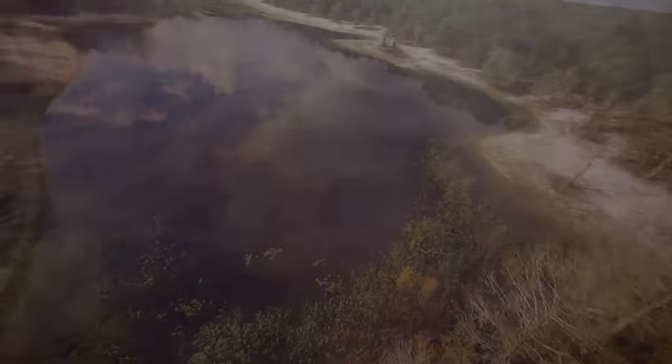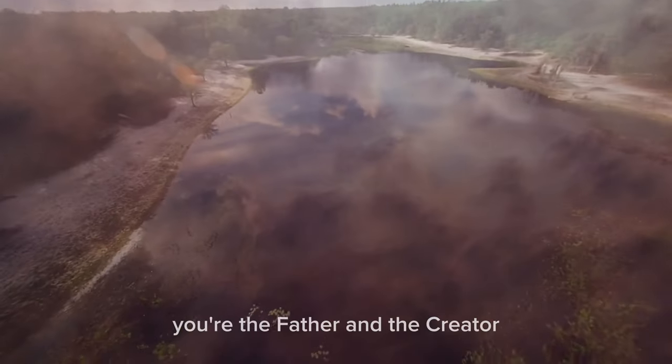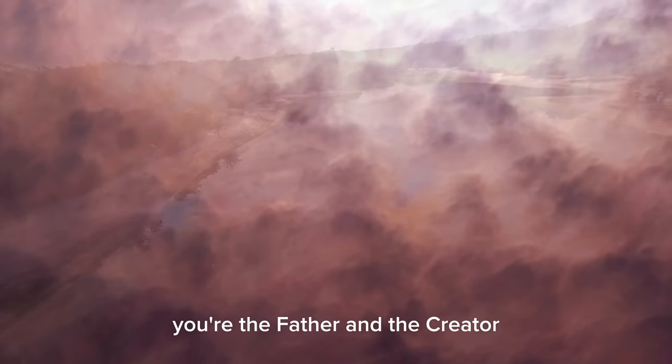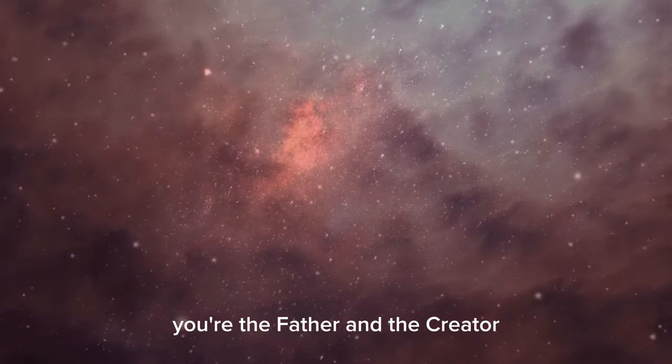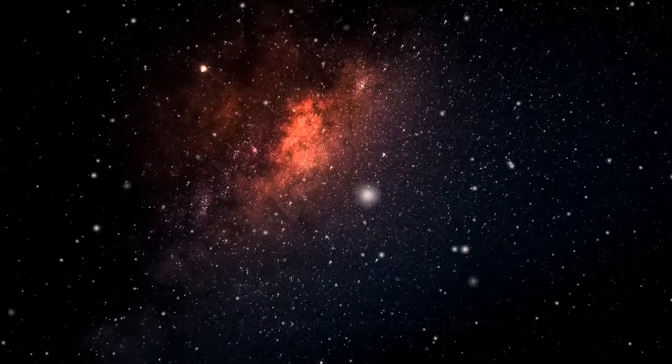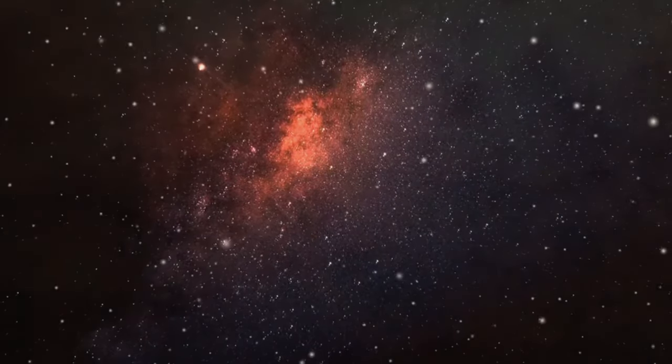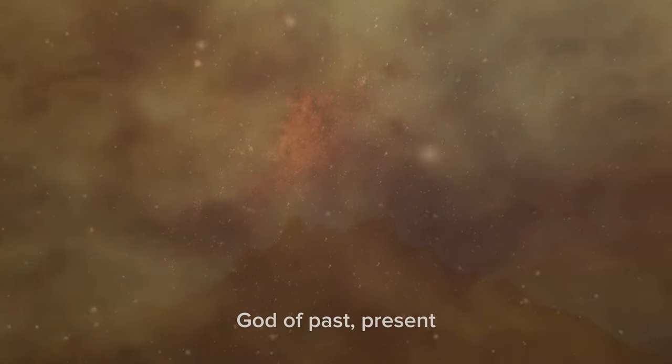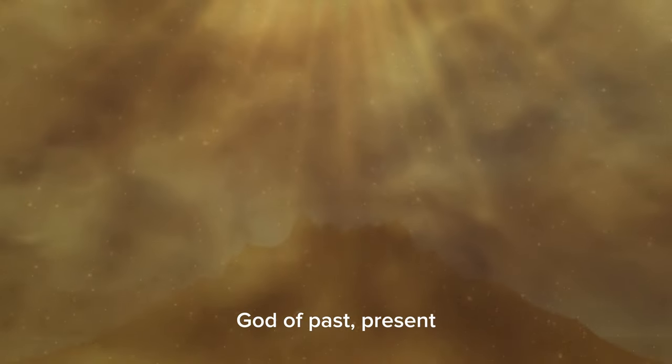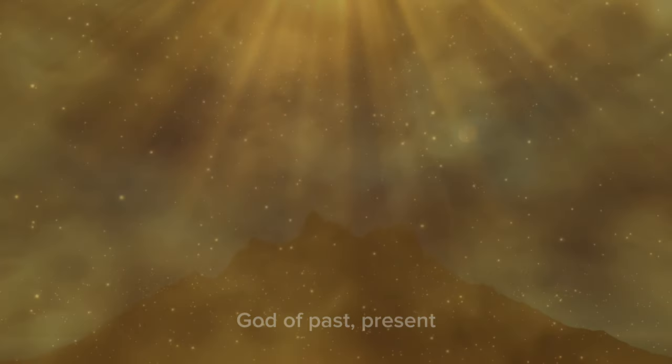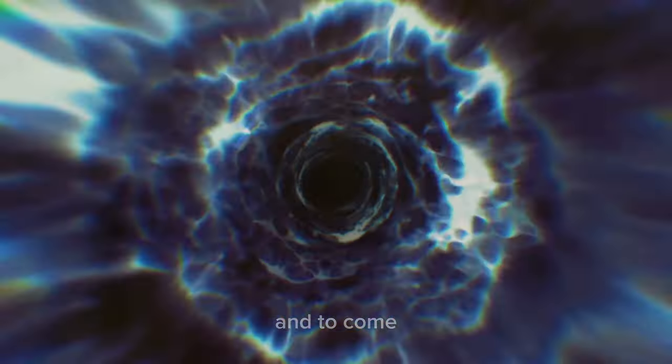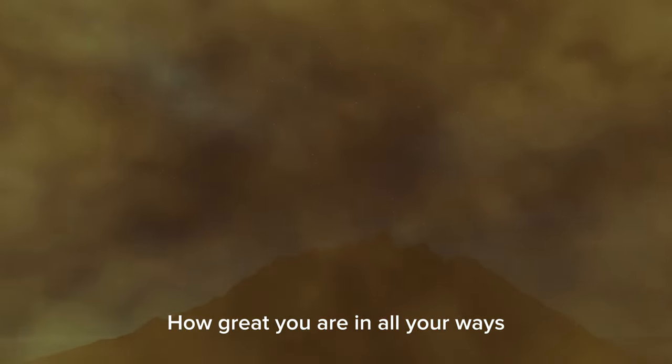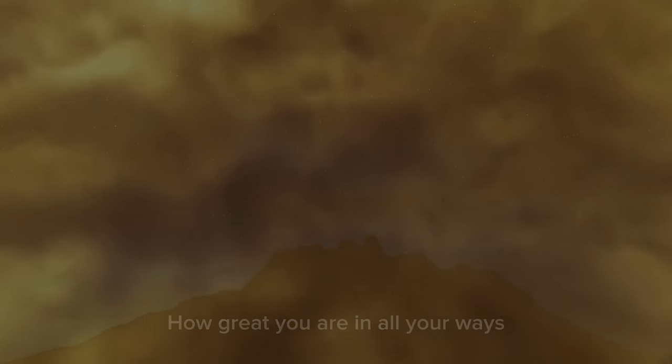You're the Father and the Creator, God of past, present and to come. How great you are in all your ways.